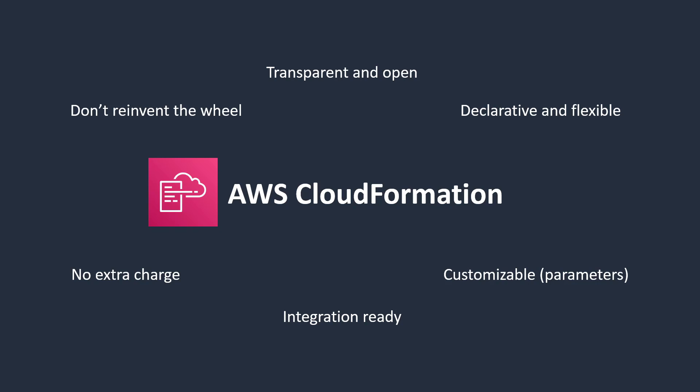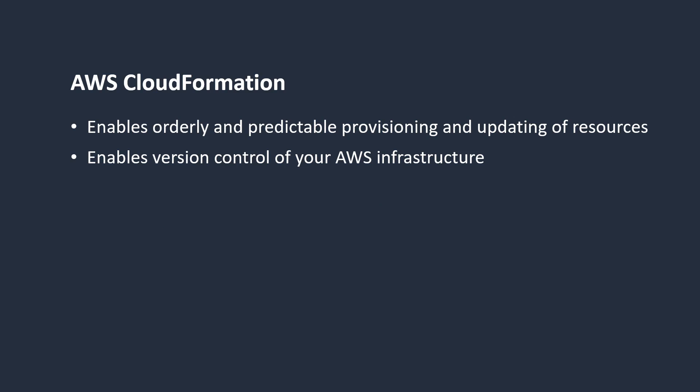AWS CloudFormation is a service that allows you to create and manage a collection of Amazon Web Services resources based on a template. AWS CloudFormation enables orderly and predictable provisioning and updating of resources, as well as version control of your infrastructure.